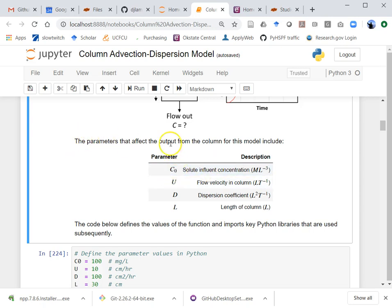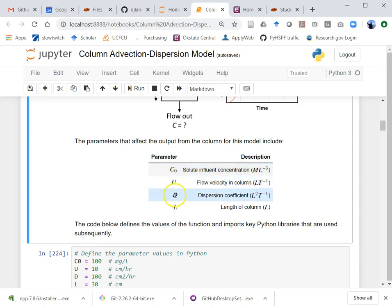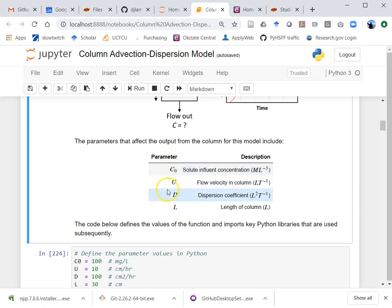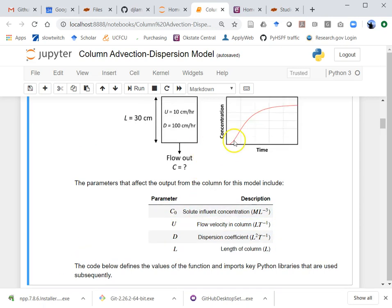The parameters of this model are: the concentration flowing in (influent), the velocity in the column, the dispersion coefficient in the column, and the column length. From this information we can predict what the breakthrough curve is going to look like.